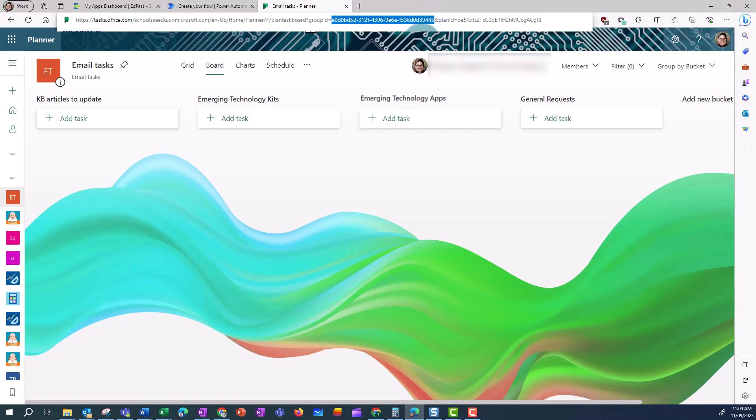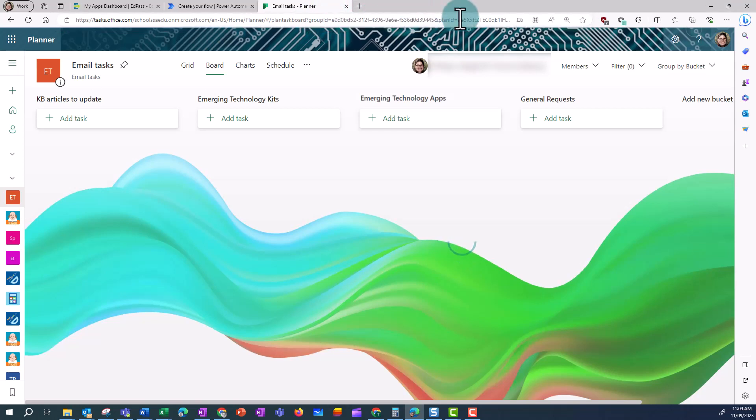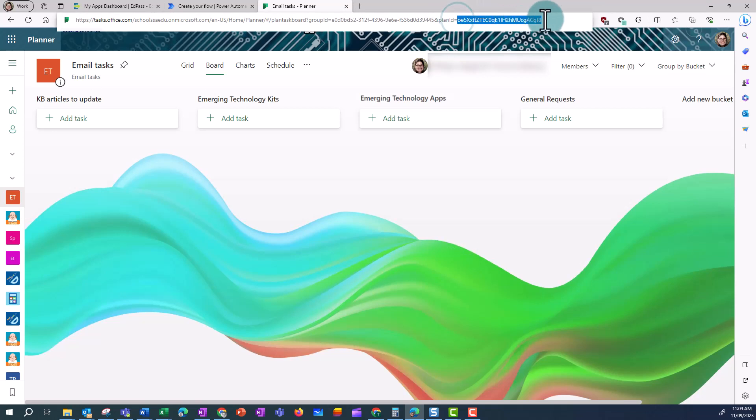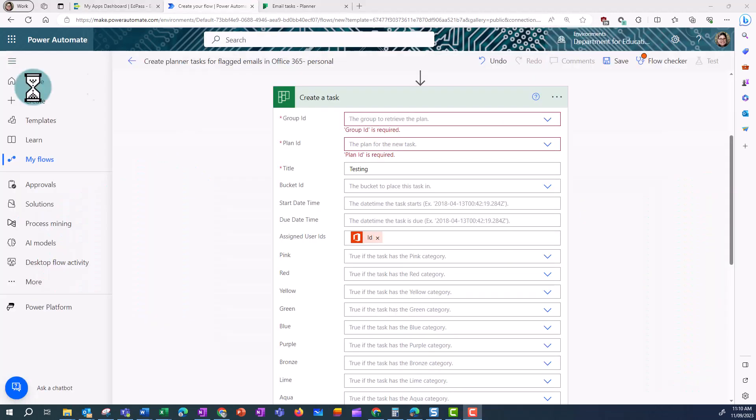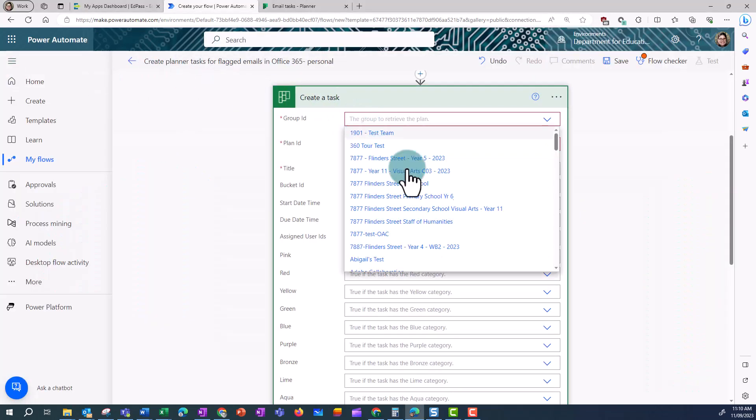I'm going to copy and paste that, and copy and paste the plan ID. Now I'm back in my flow, I'm going to put in the group ID first.